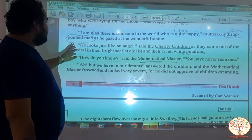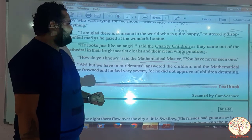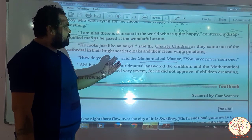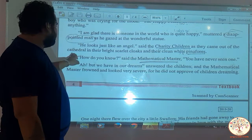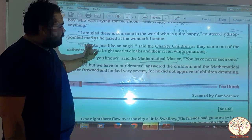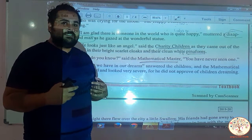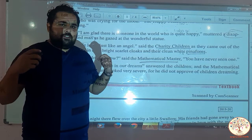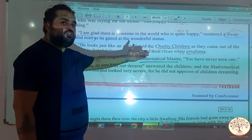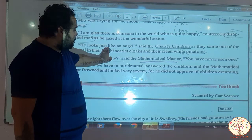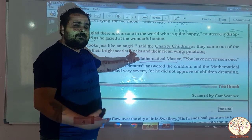He looks just like an angel, said the charity children as they came out of the cathedral in their bright scarlet cloaks and their clean white pinafores. The charity children came out wearing their cloaks and pinafores — a cloth worn above the clothes. They came out from the building, saw the statue, and compared it to an angel, admiring it greatly.